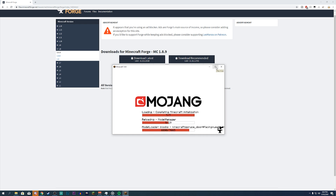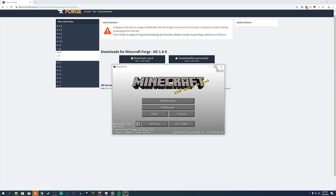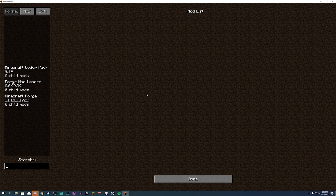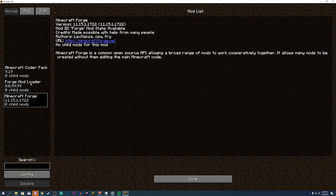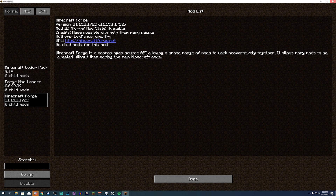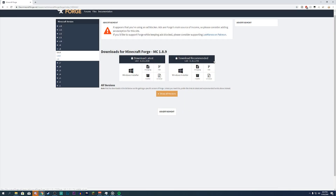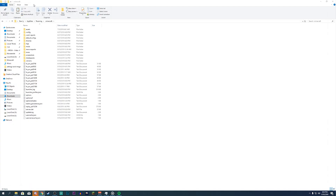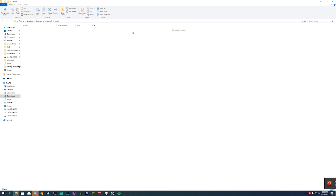It'll initialize everything and do all the technical stuff. If you look at Mods, it says you have three mods — these come with the Forge mod loader. Go ahead and close Minecraft. Now if you look in your dot minecraft folder, you'll actually see a mods folder. That's exactly what we need.